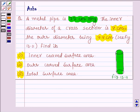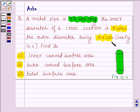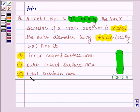Hello and welcome to the session. The question says the metal pipe is 77 cm long. The inner diameter of the cross section is 4 cm and the outer diameter is 4.4 cm. See figure 13.11. We have to find its inner curved surface area, then outer curved surface area, and the total surface area. So let's start with the solution.